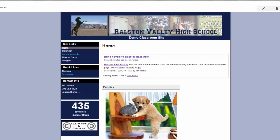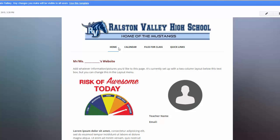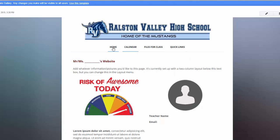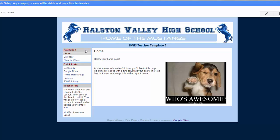I just added a couple of new website templates to the Jeffco Template Gallery. The first features Horizontal Navigation, and looks like this. The other template has Vertical Navigation along the left, and they both have RV Branding.